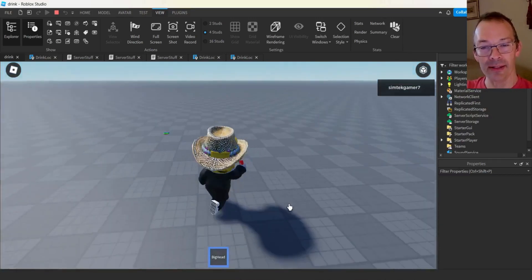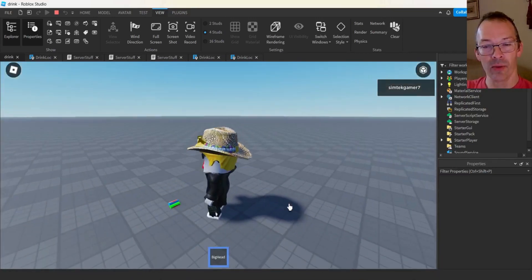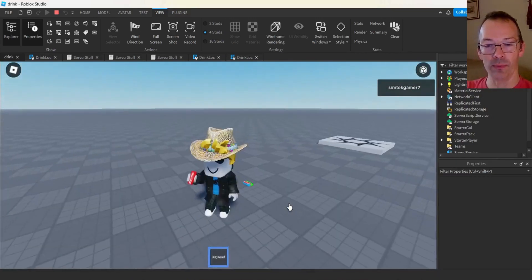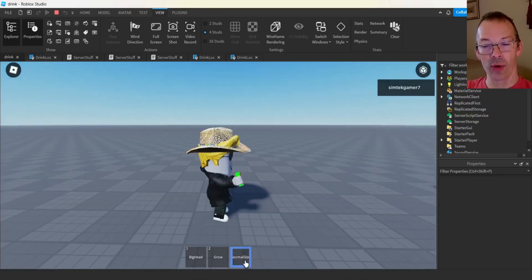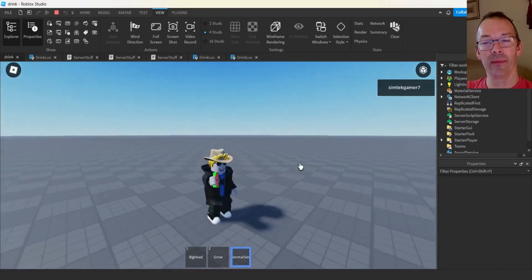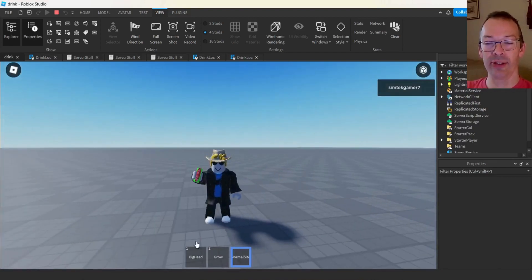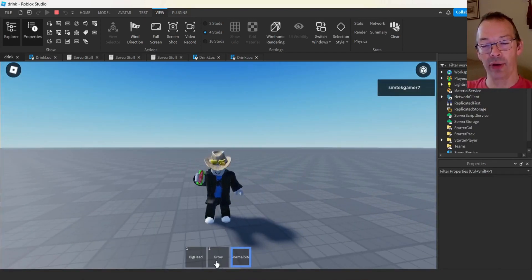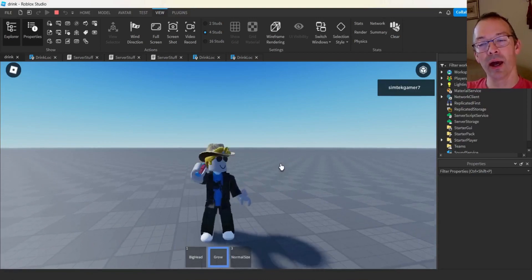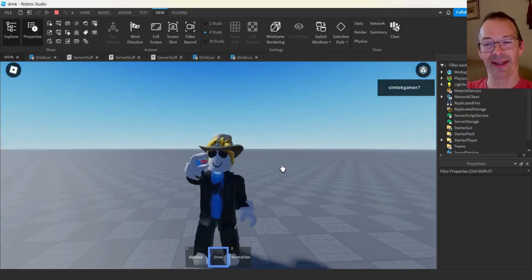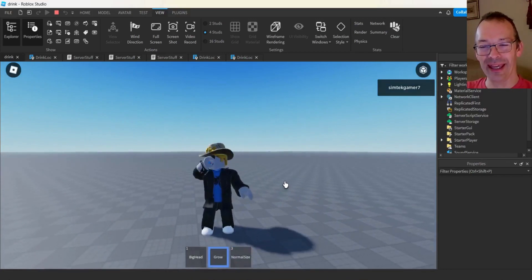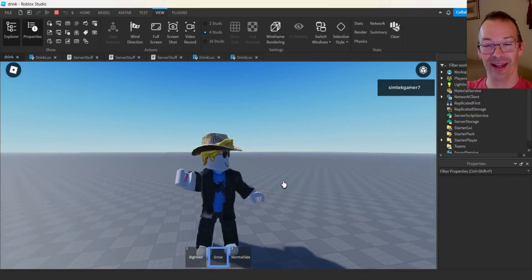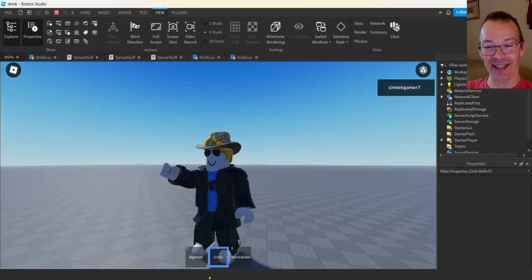Maybe these other two drinks will fix the situation. I ran right over it and got it, so I got normal size. Let's try that other one - good thing I drank that. We also have a grow drink. I wonder what that does - sweet! I don't know how big he can get but he can get pretty big.